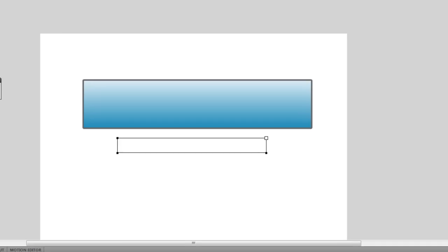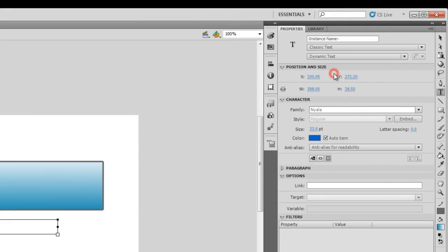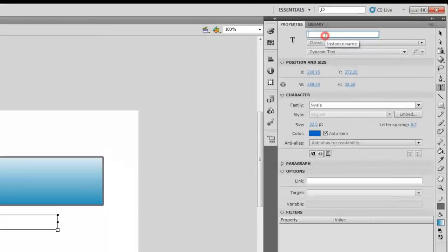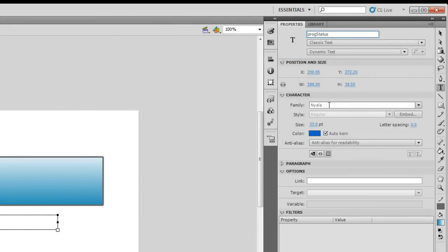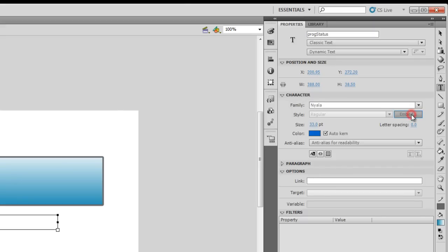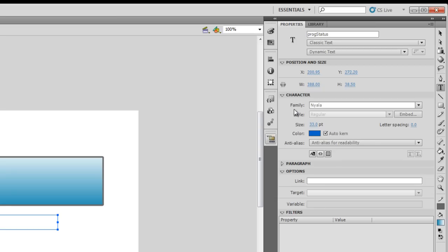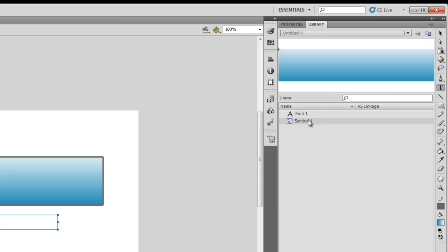Let me make it Classic and Dynamic — that is important. I want the text field to be dynamic so I can give it an instance name. I'm going to give it an instance name of 'prog_status'. I've chosen the font family as Nyala, font size 33, color blue. I'm going to embed the font by hitting the Embed button and choosing four options: uppercase, lowercase, numerals, and punctuation. If I go to the Library you can see that the font has been embedded.